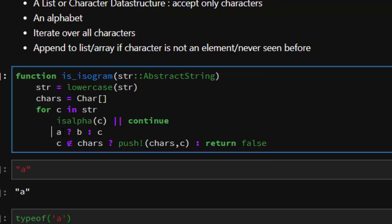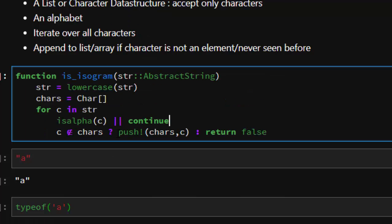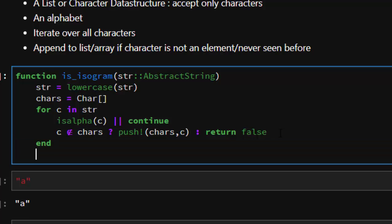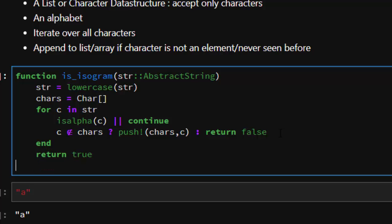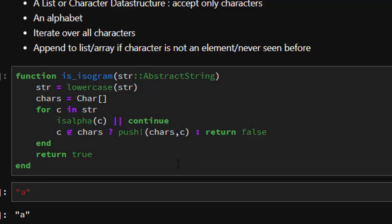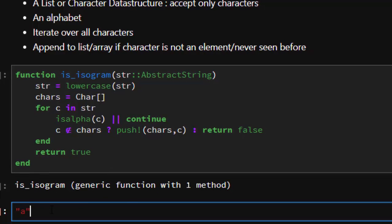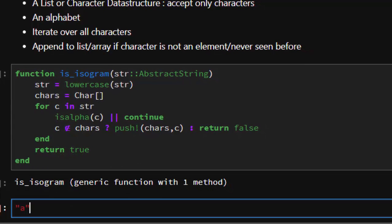Just a ternary operator. Then next one, we're going to end this our for loop, and then we're going to return again, then true, then end. So it has already created our is_isogram.